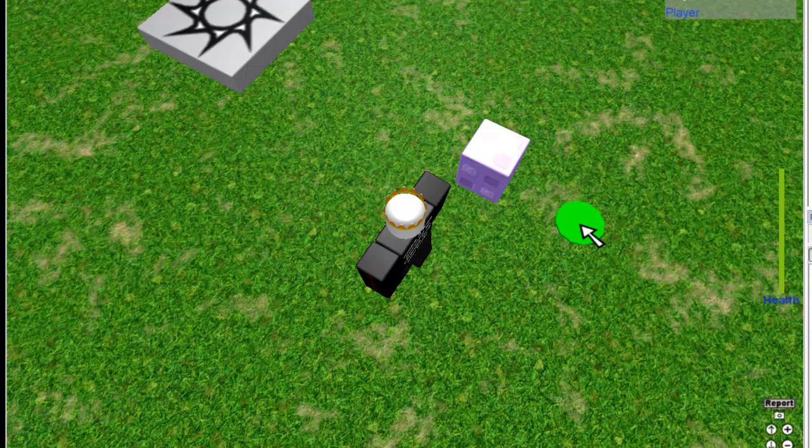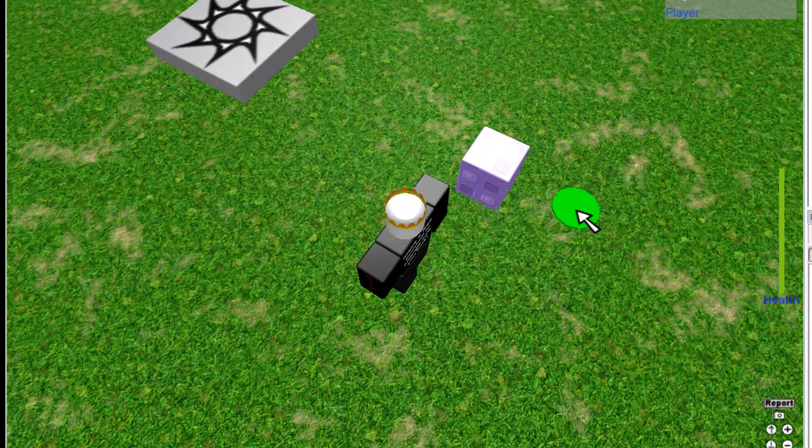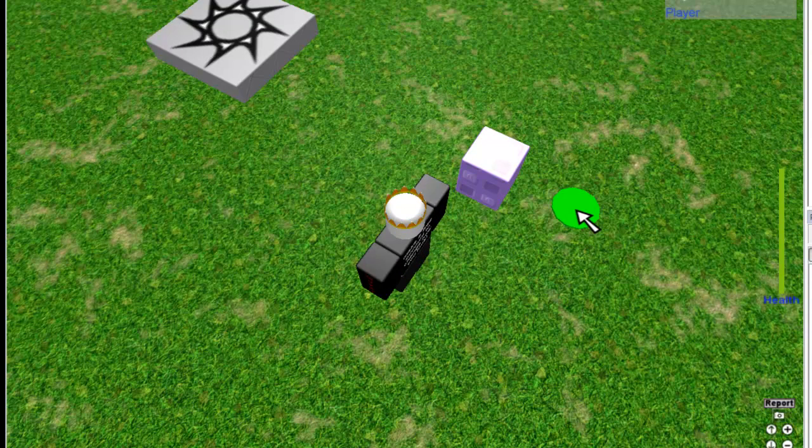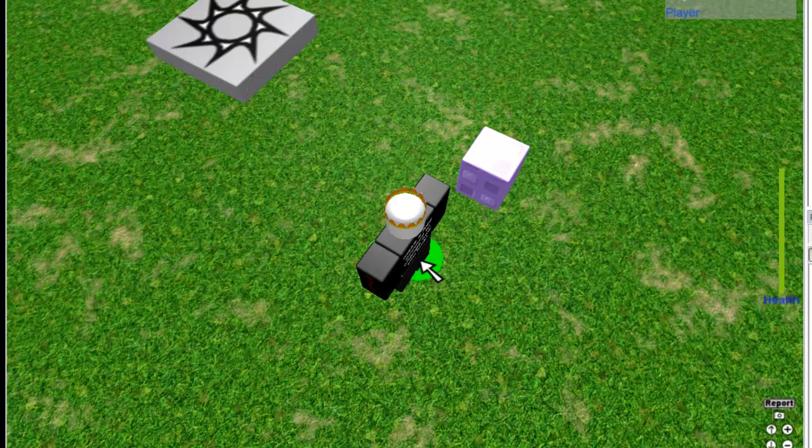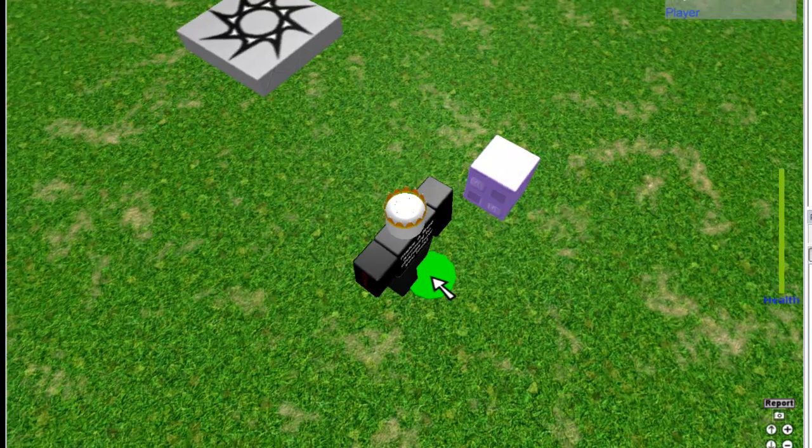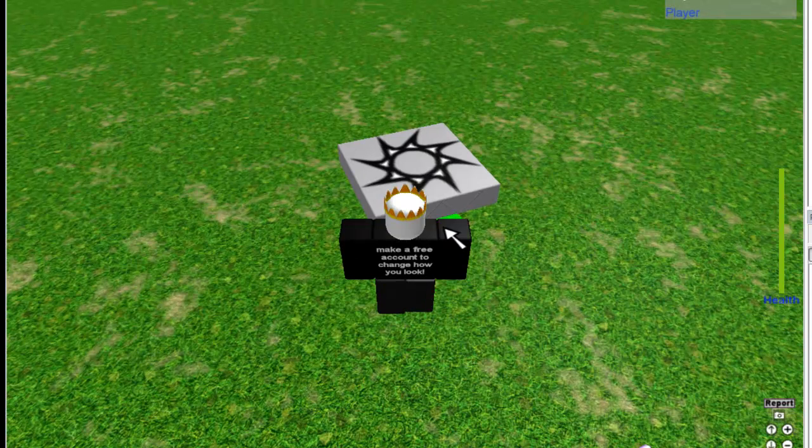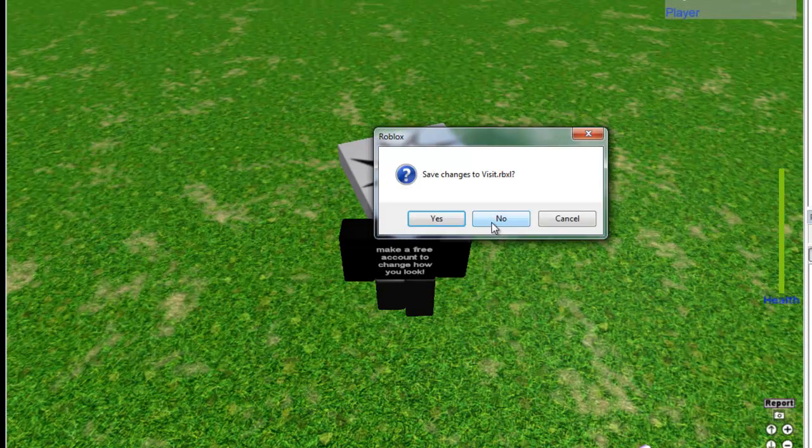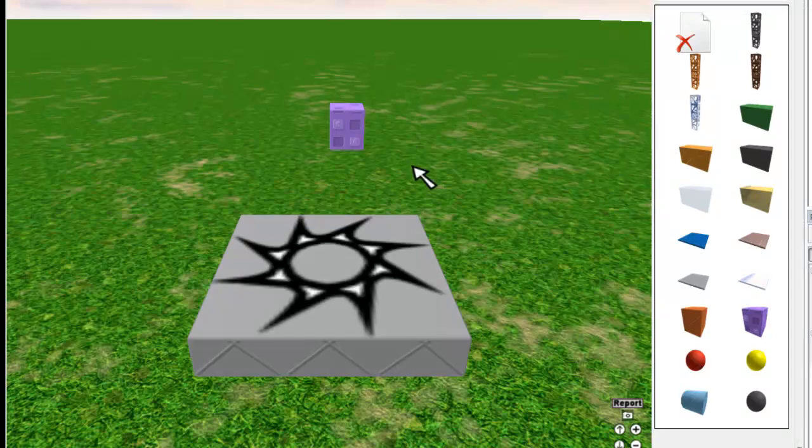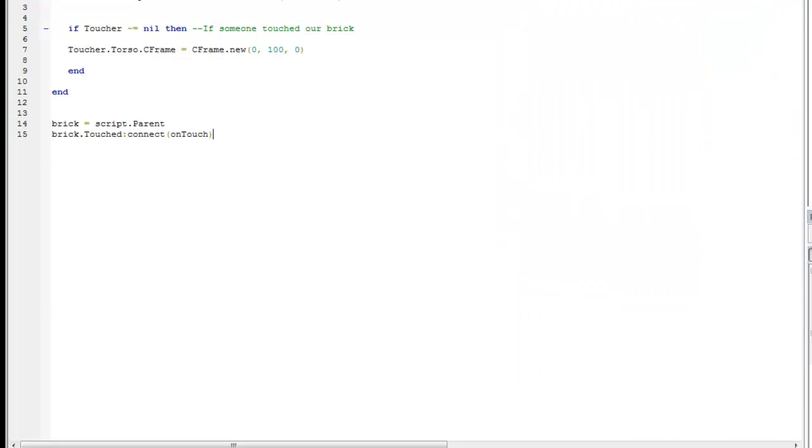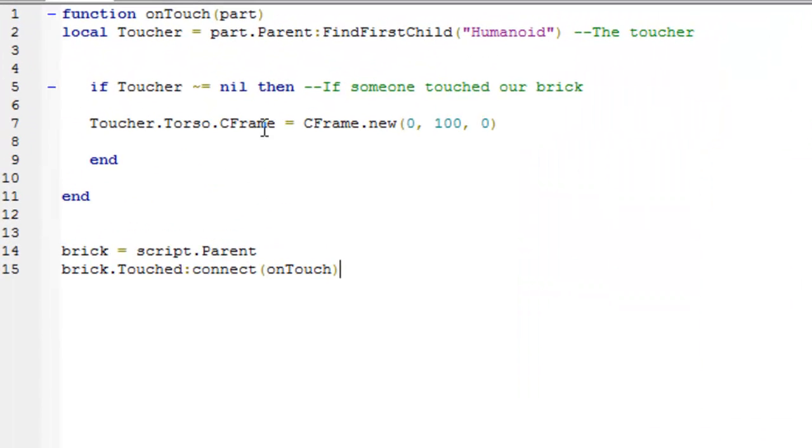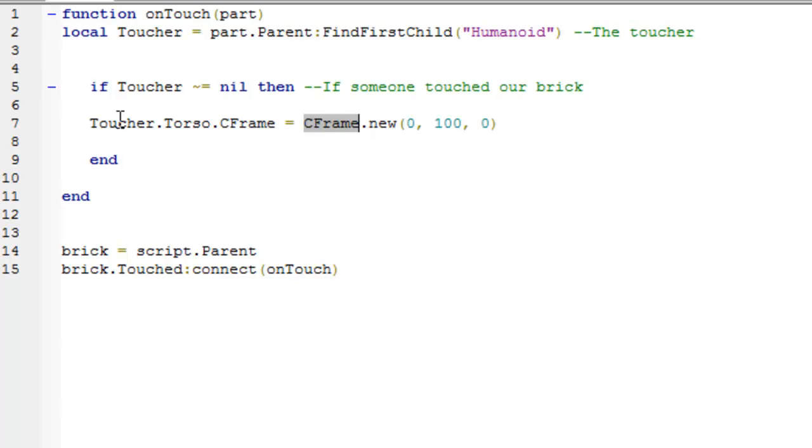And basically that is all this lesson's about. That brick, on touch, changed the C-frame of the torso. Now for any type of teleportation, usually what you're going to use is the C-frame, and moving any objects really. All you need to know is C-frame means coordinate frame, and we can set it equal to different values. In this case I've just made a new C-frame to set it equal to. So, C-frame, coordinate frame, have fun with teleporting people, and that's the end of this lesson, have a nice day.